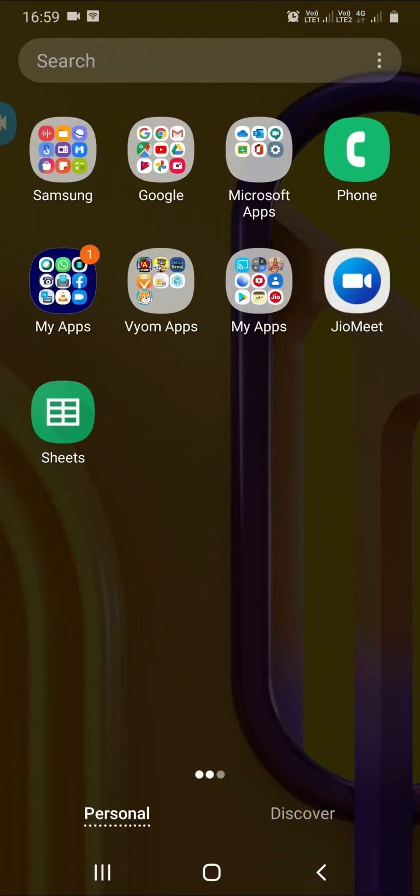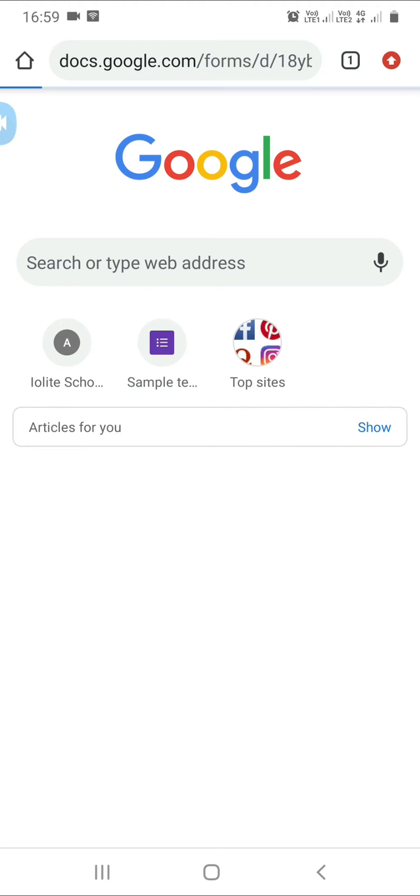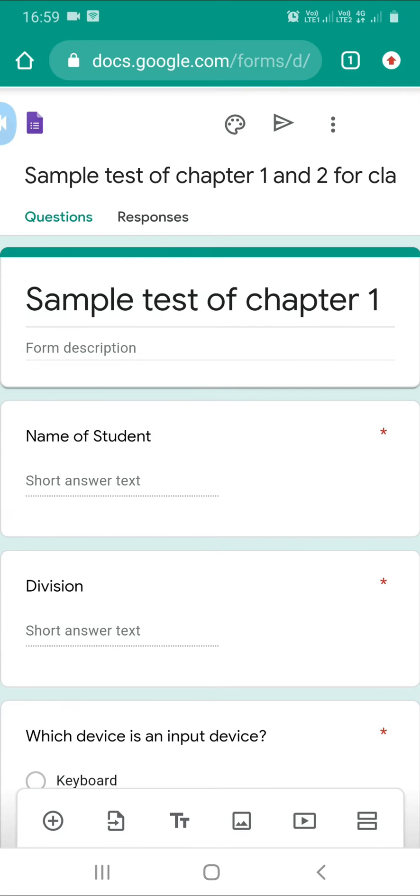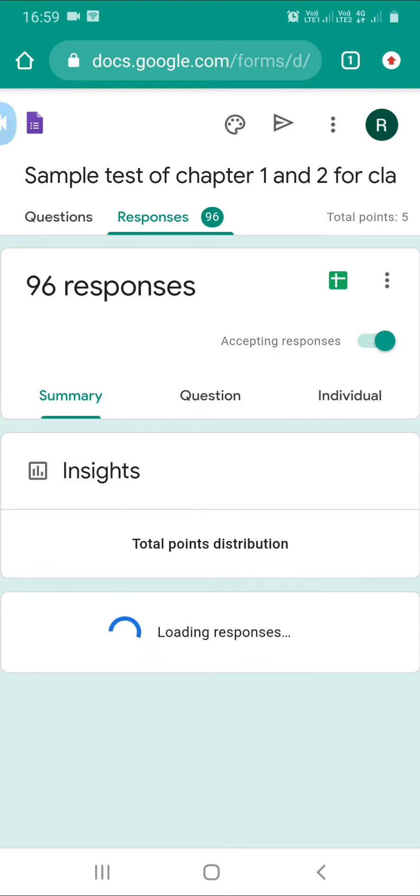Today I'm showing you how to check responses in Google Forms. Many people requested this video, so I'll show you quickly how to check your responses in Google Forms.